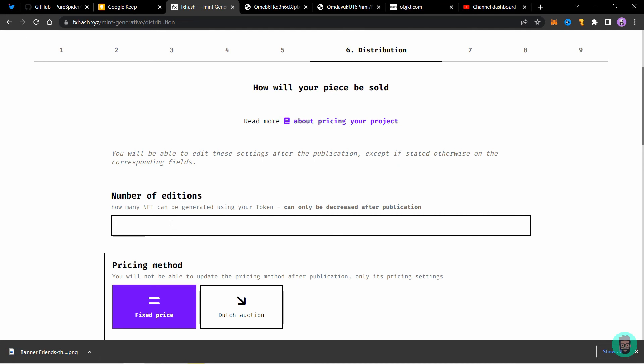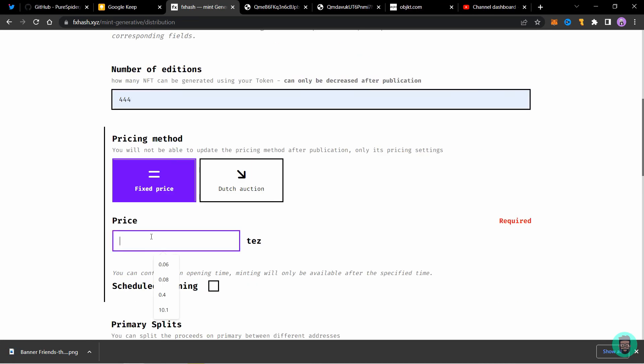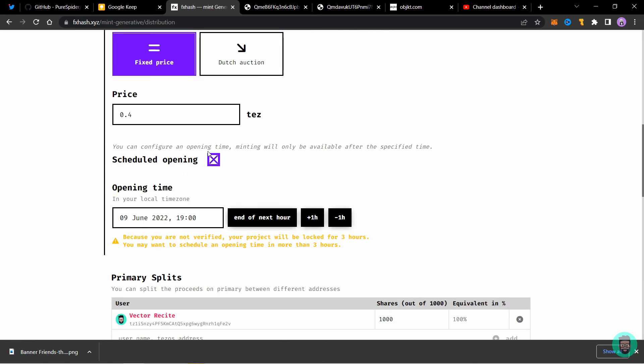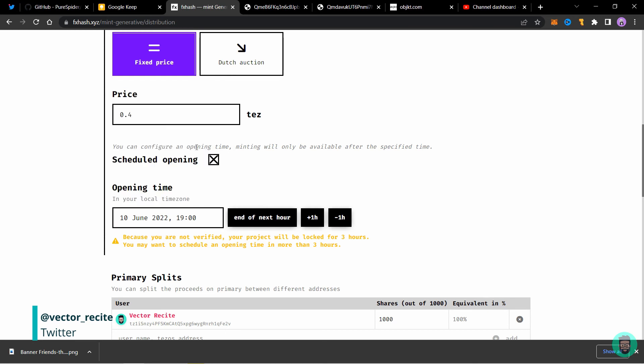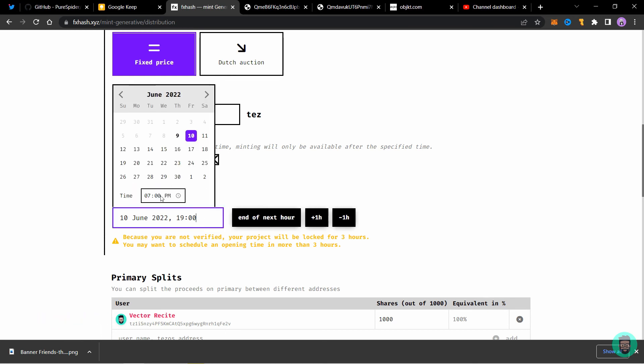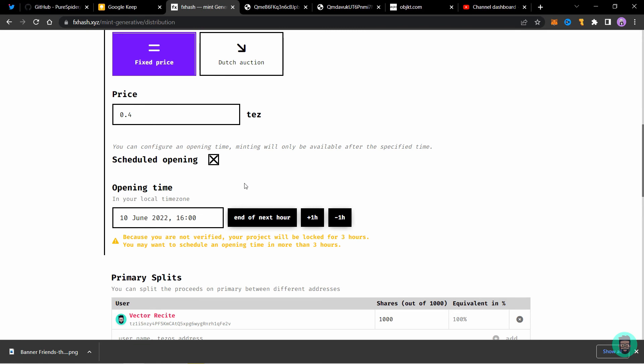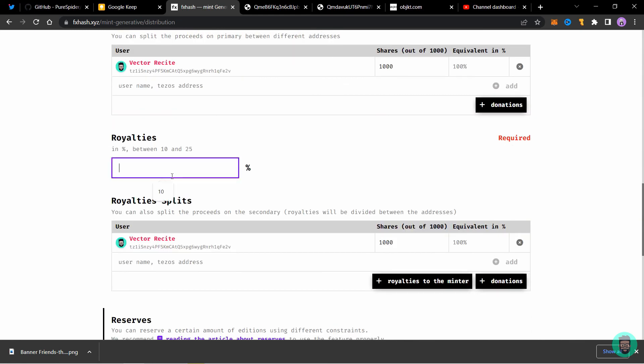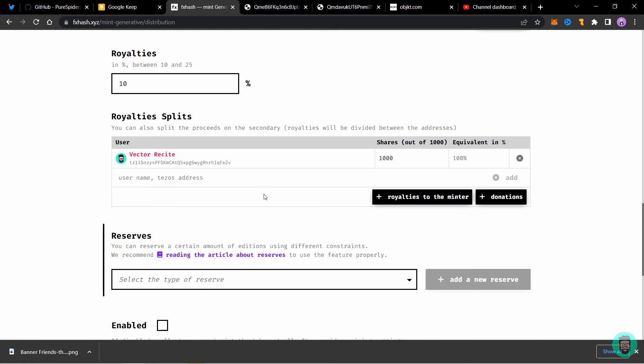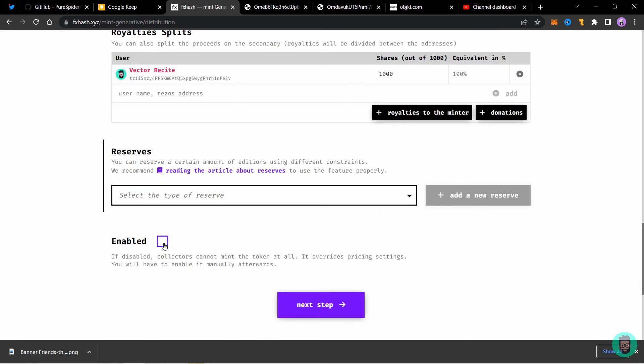Here you will have to add the number of editions and the price. Next click on schedule opening to schedule the time at which the minting starts. So I'll choose tomorrow's date and choose a time of 4 pm. If you want to split the revenue with someone you can add them here. Add the royalties. And you can add the royalties split also. Click on enabled and click on next step.